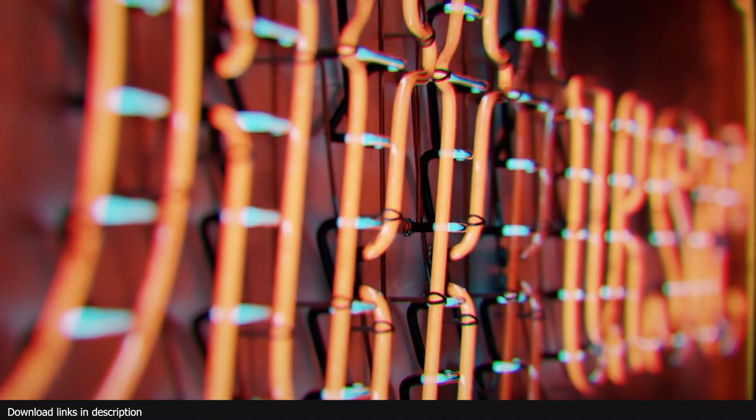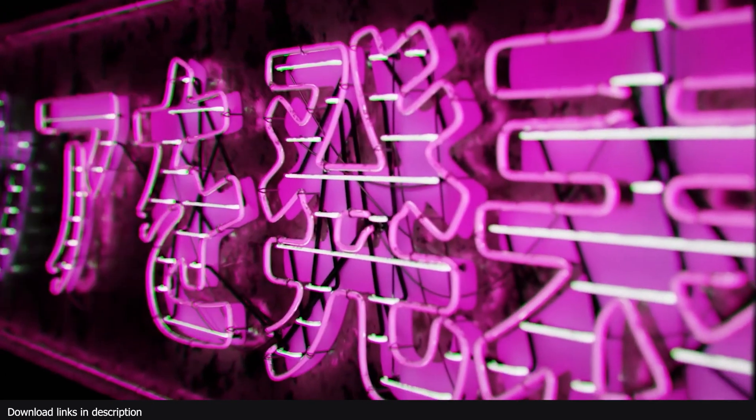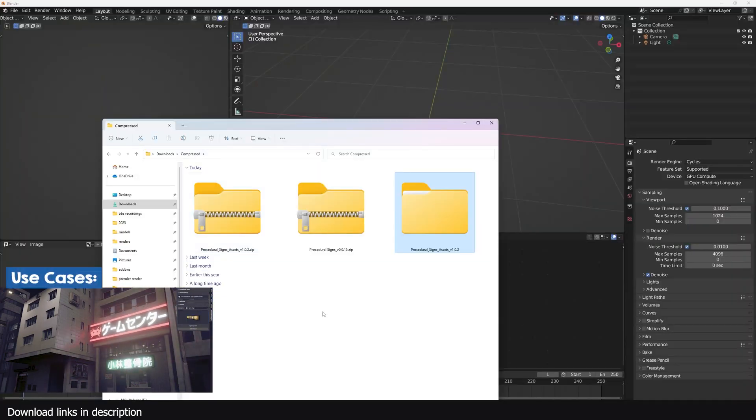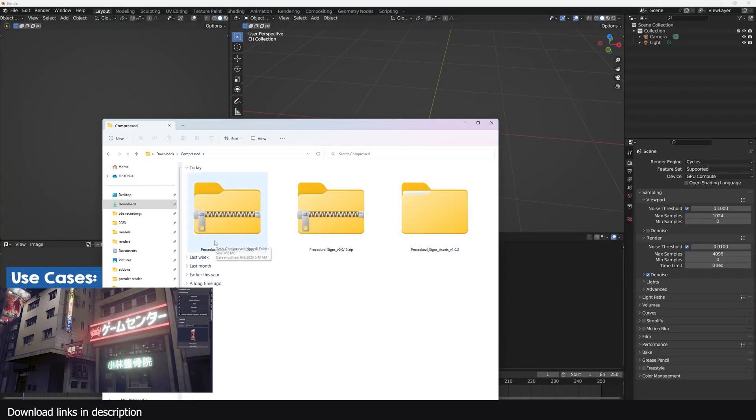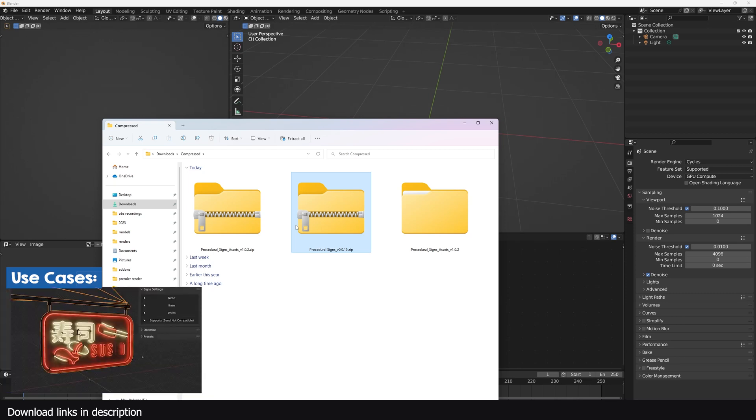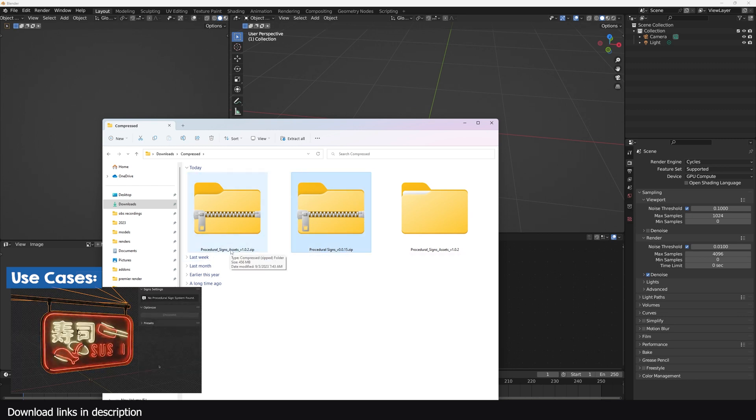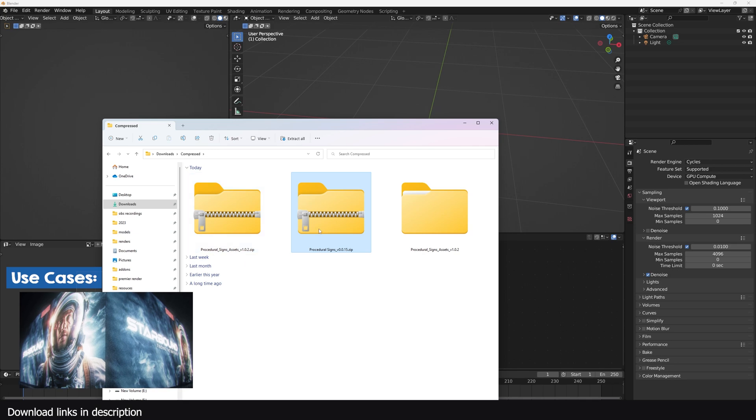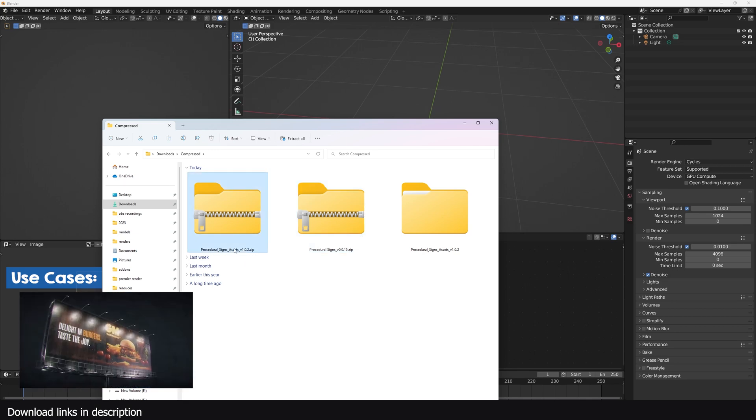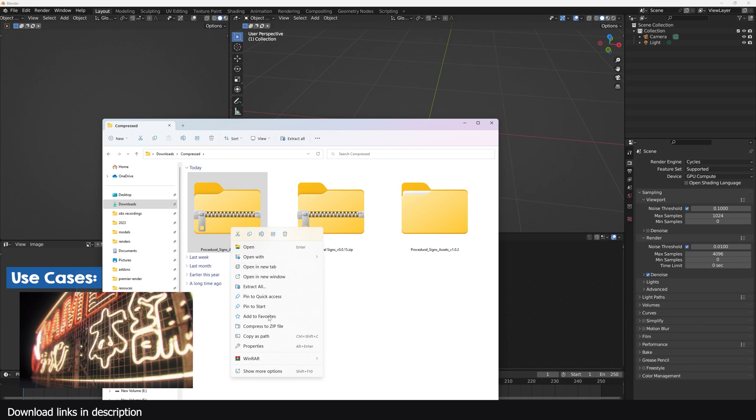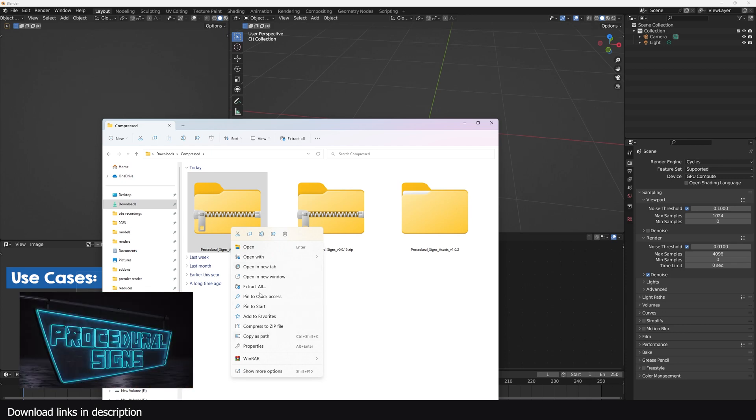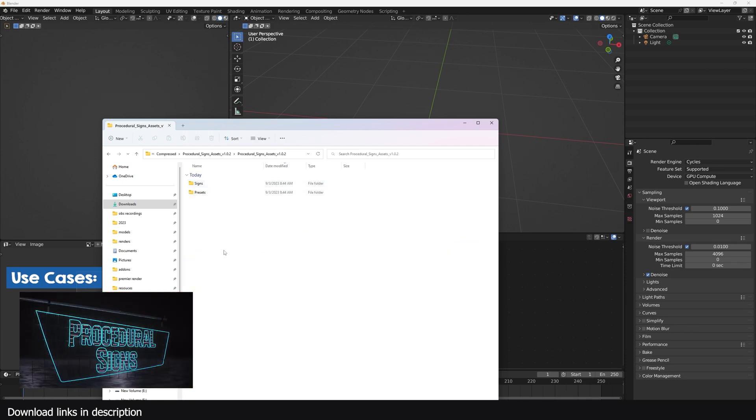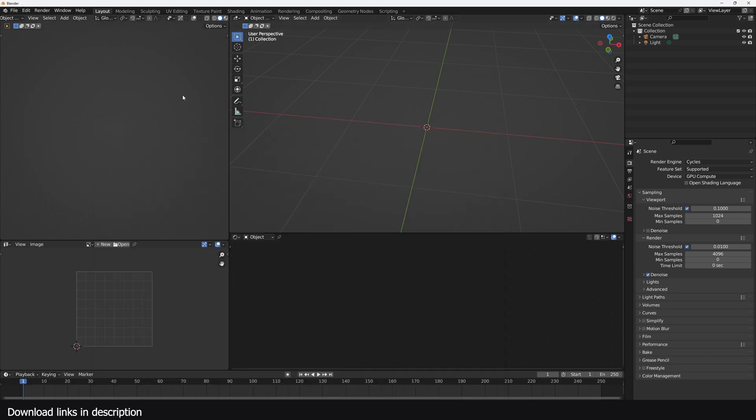Let's jump into Blender and see how to install it and how to use it. After you download the add-on, you're going to get two files: the add-on itself and the collection of assets in a zip folder. You need to extract the asset folder, which is the larger file of the two. The add-on itself is about 48 kilobytes. Extract this by right-clicking, then find the extract option so you can extract the files into a folder. Now you're ready for the installation process.